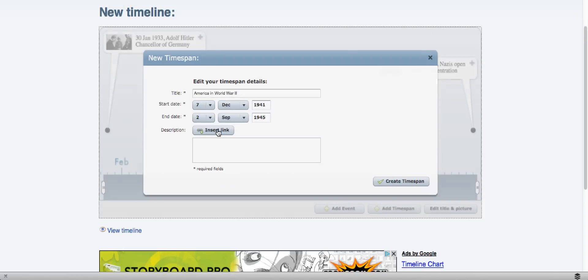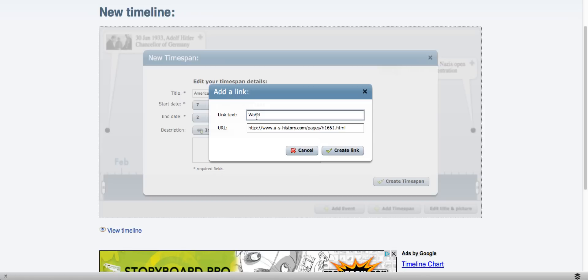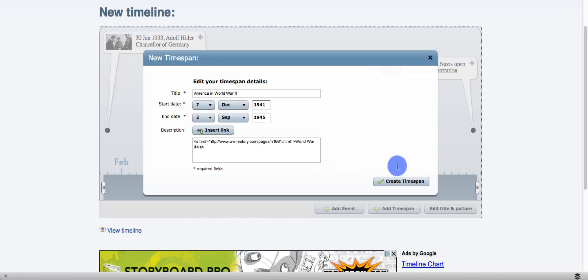And if I wanted to insert a link, I would add the address. And I could add a title that will show up. If you don't add a title, then the hyperlink will show up in its place. And once I have the information the way I want it to, I'll create a time span.